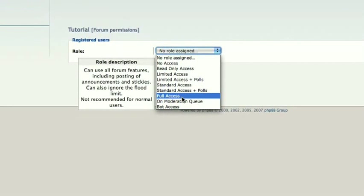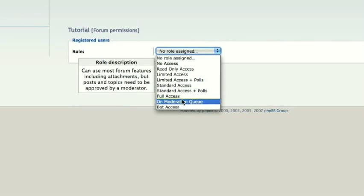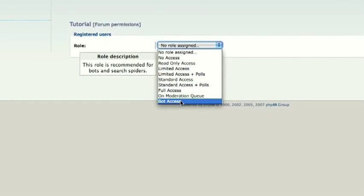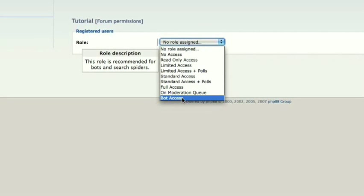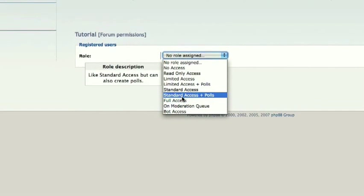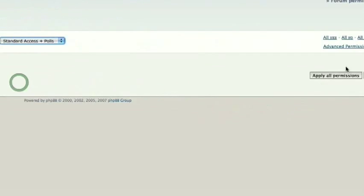Full access, they can use all forums. This would be best for administrators. On moderation queue, they can do everything, but they have to be approved by a moderator. Bot access, this is basically for bots and spiders. So I'm going to give them standard access plus polls.